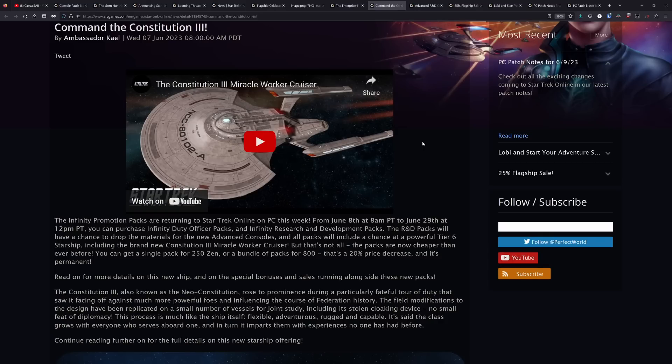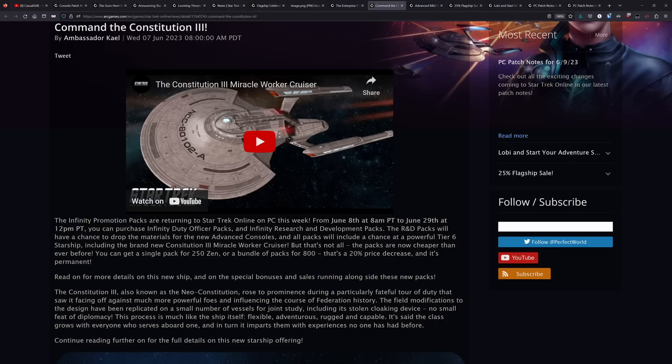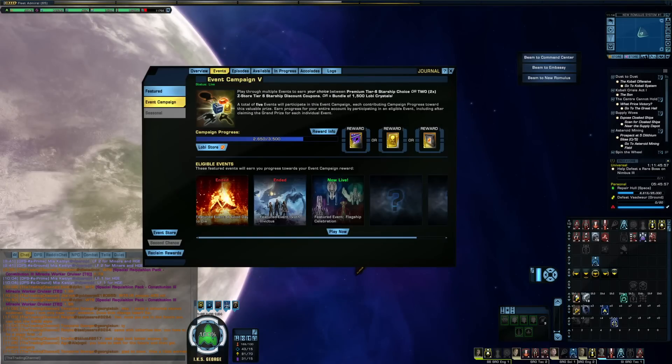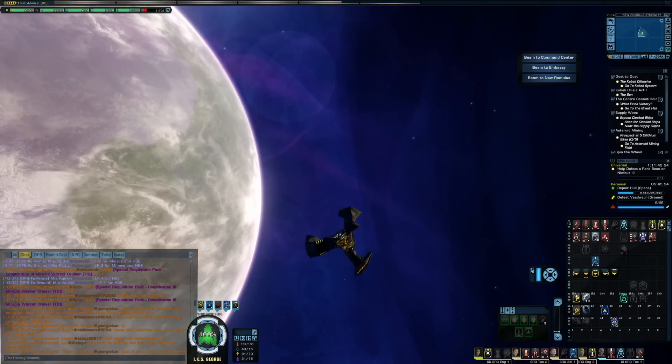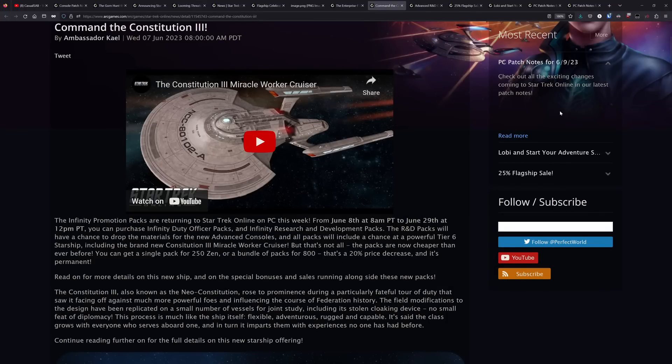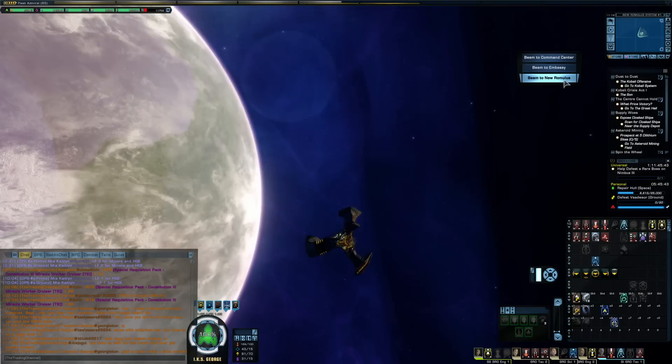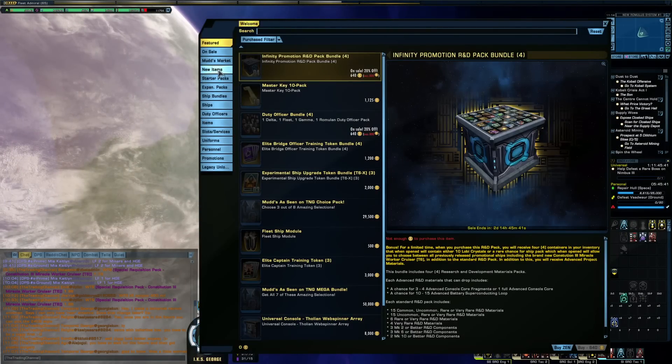But one of the big things that happened alongside the release of the Constitution three here is that they have permanently lowered the price on R&D and duty officer packs in the C-store. So they have permanently lowered the cost by 20%. And on top of that, there is also a 20% sale that is running for the next couple of days.